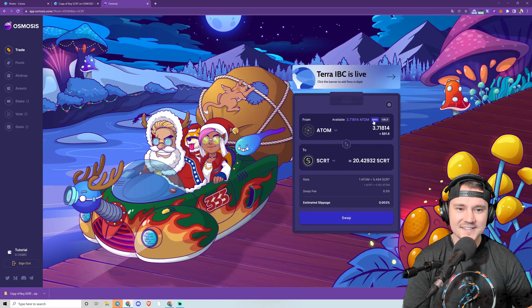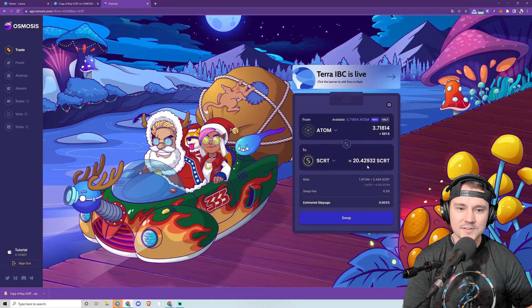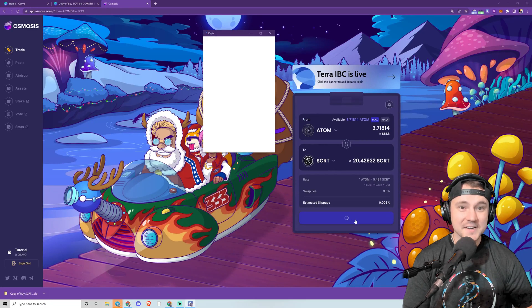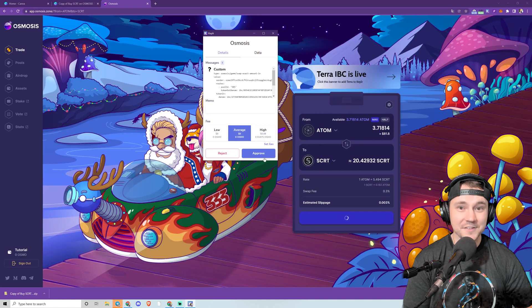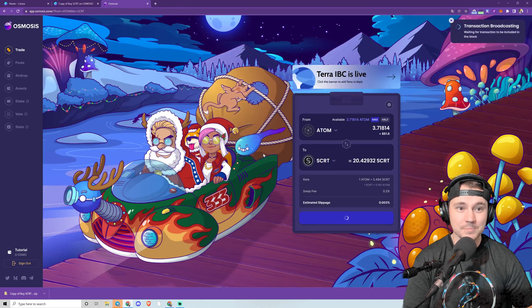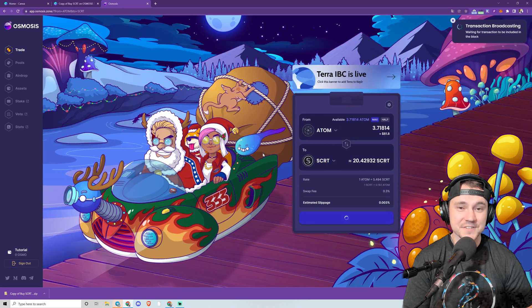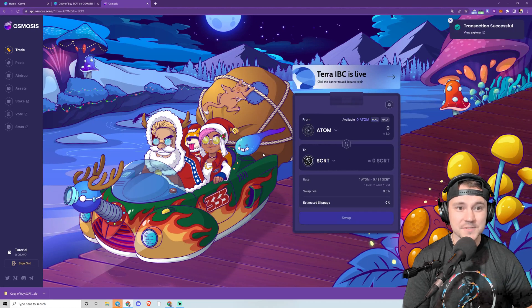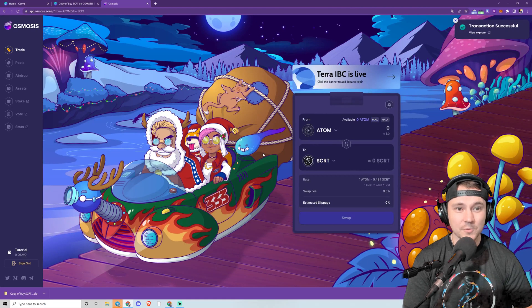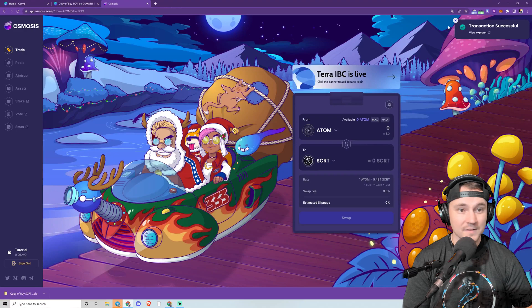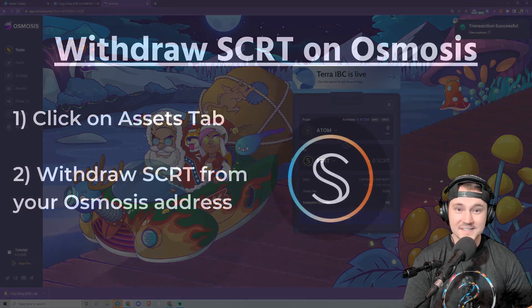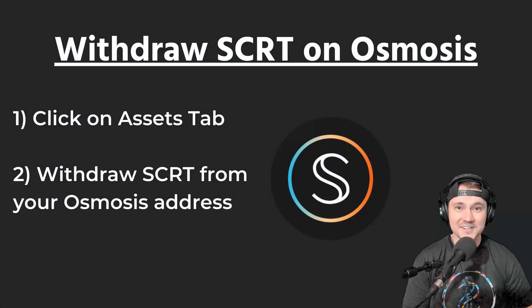Go ahead and do that trade. There is enough liquidity here to buy substantial amounts of Secret. Osmosis has a lot of liquidity, so that's awesome. It's really the number one exchange on the Cosmos ecosystem right now.